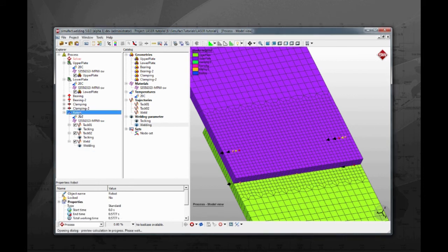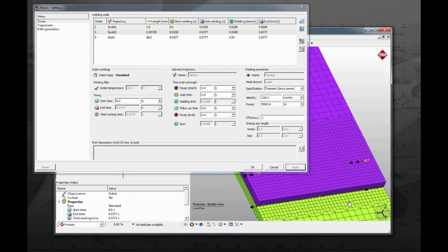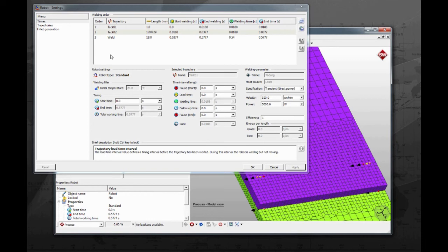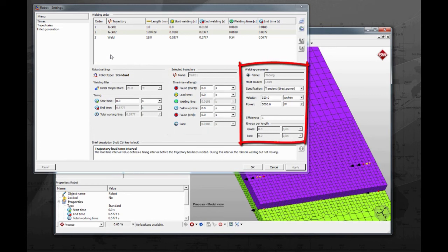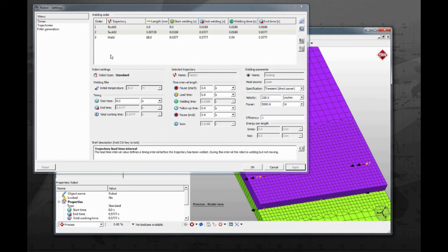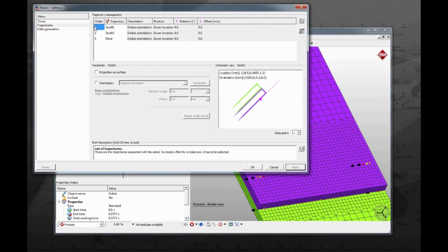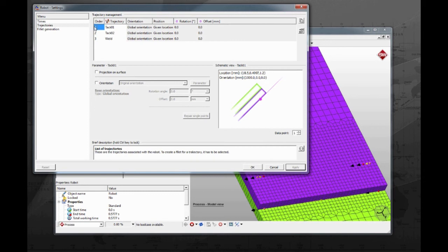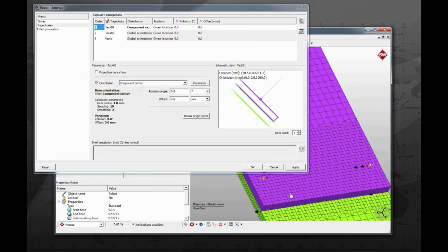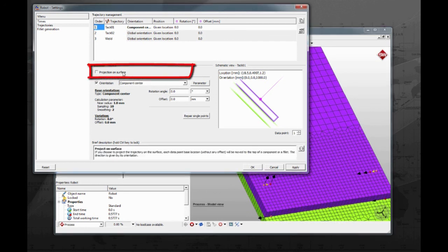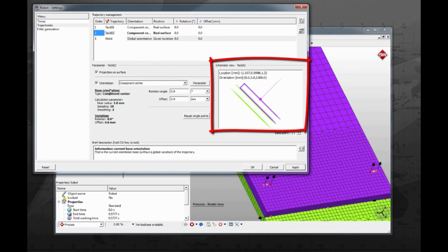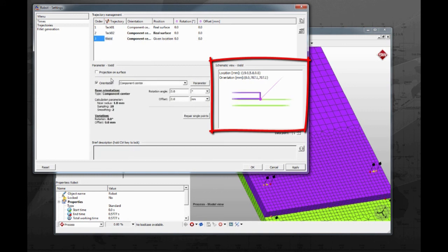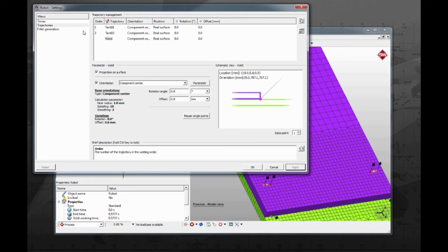Double click on the robot to configure the beam alignment and timing. In this first tab we can change a number of settings regarding the timing. Here we have the robot settings, time intervals for the selected trajectory, and a summary of the assigned welding parameter. We will not change anything here for this tutorial. On the second tab, which is called trajectories, is where the laser beam alignment can be done. As the meshes were carefully prepared, there is no need to manually set the angles. It is sufficient to mark the orientation and projection on surface boxes. Please do this for all three trajectories. The schematic view is real-time updated accordingly to the configured alignment. You will notice also that the visualization window will update as soon as you start configuring too. SimuFact welding comes with a powerful algorithm to detect geometries and determine the best alignment. Sometimes, when the mesh is not properly created, some manual adjustments are needed.